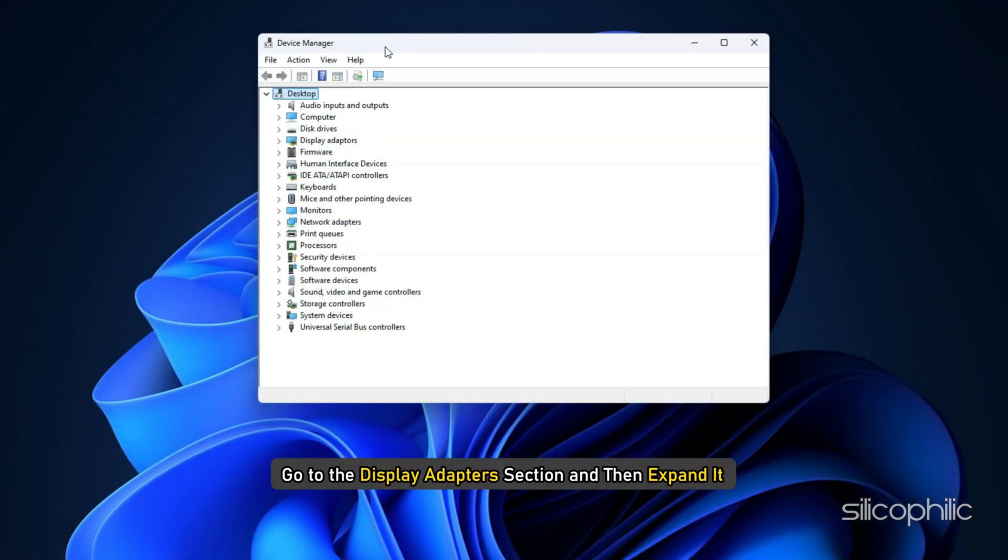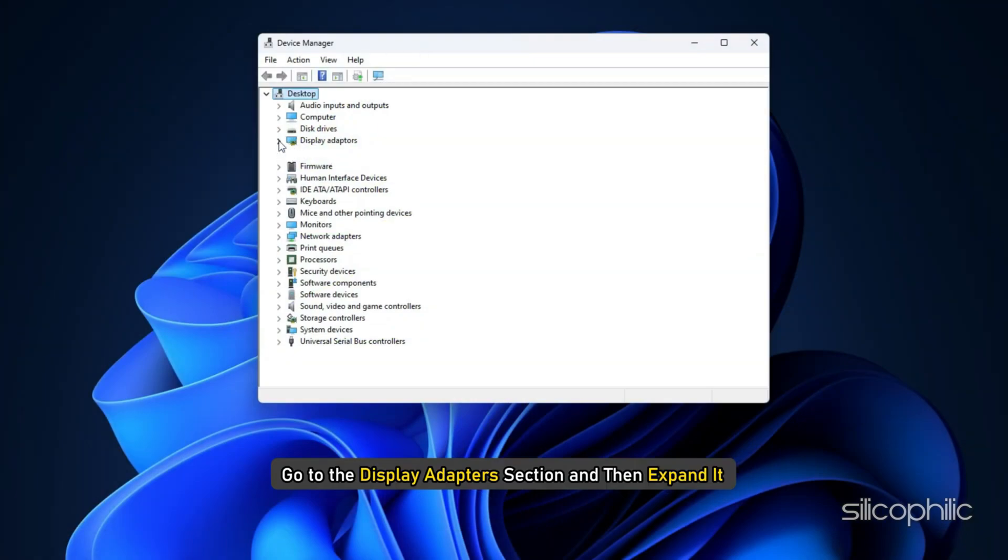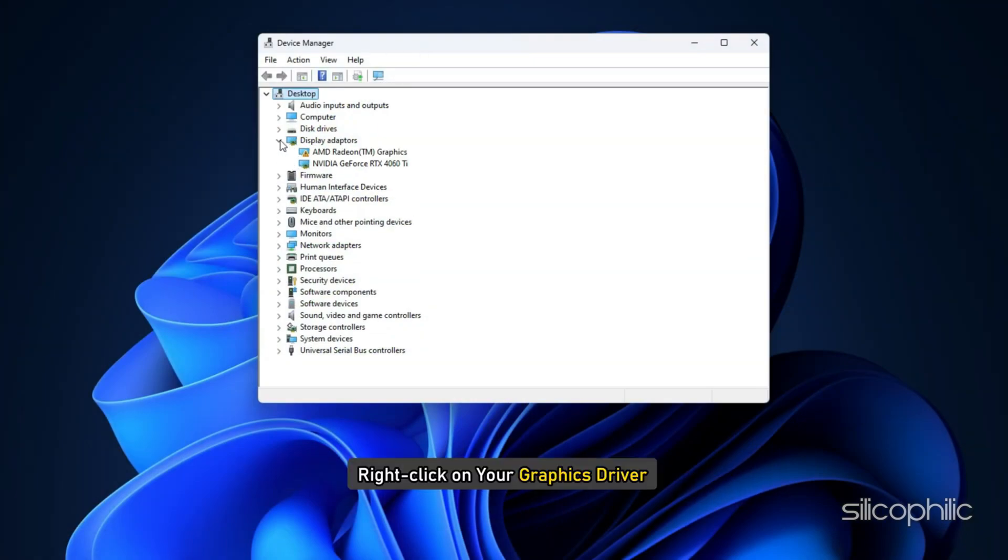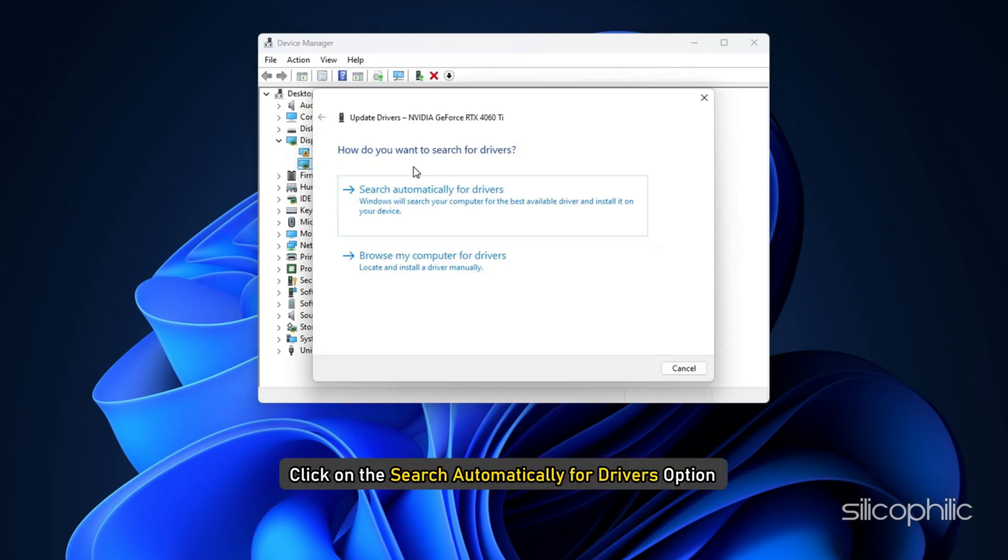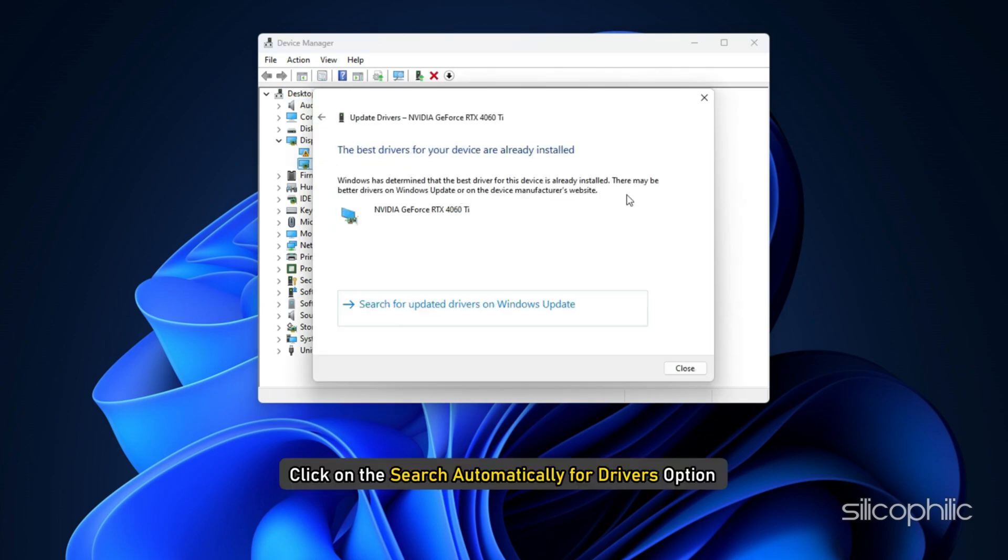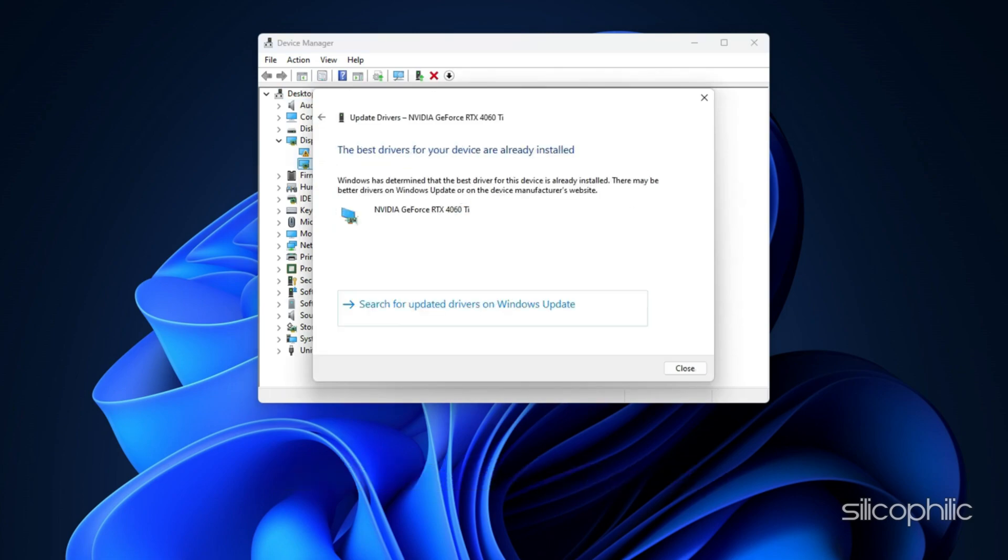Go to the Display Adapters section and then expand it. Right-click on your Graphics Driver. Select the Update Driver option. Click on Search Automatically for Drivers and follow the instructions provided on screen to download and install the latest driver.